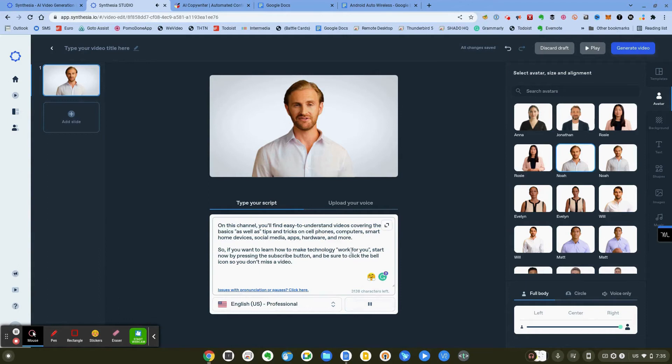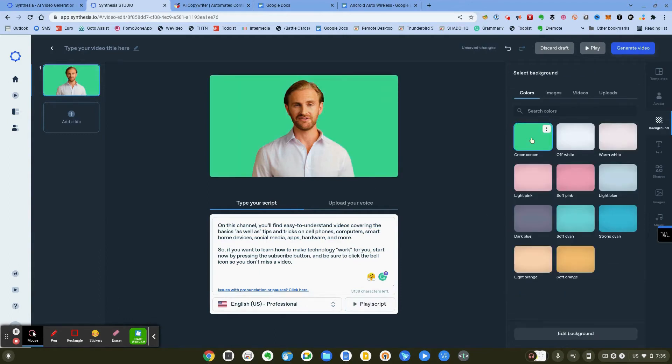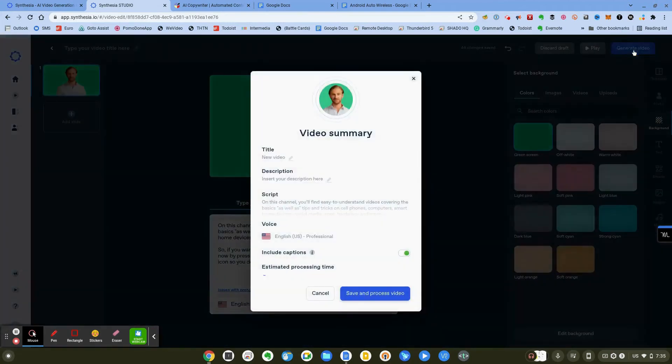All right, that's fine. Now at this point I can change the background. I'm going to actually change it to a green screen so that I can mat it out later. I'm going to go ahead and click on generate video.